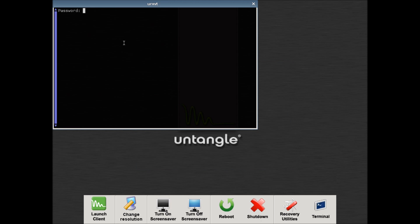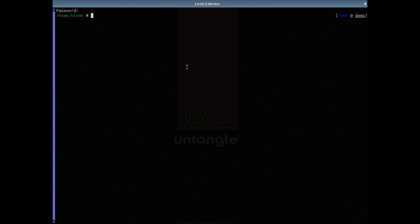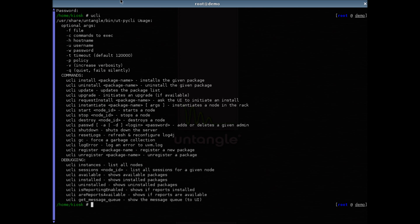Euclid stands for Untangled Command Line Interface and can be run from the local terminal or via SSH. Running Euclid will give us a printout of what commands can be run.